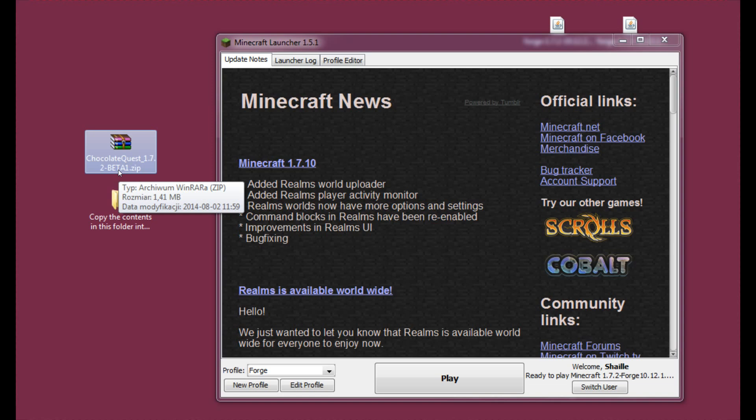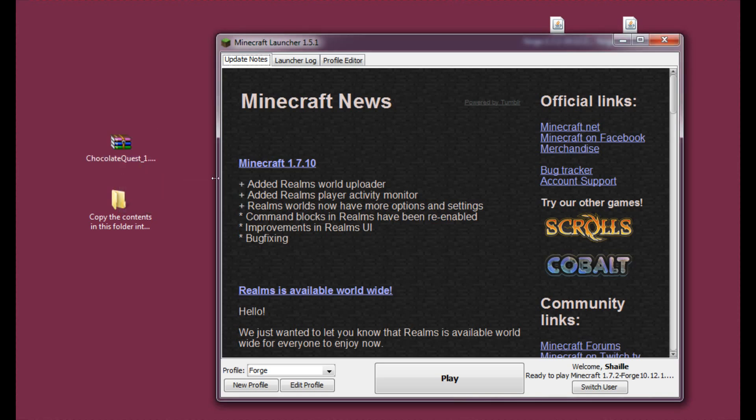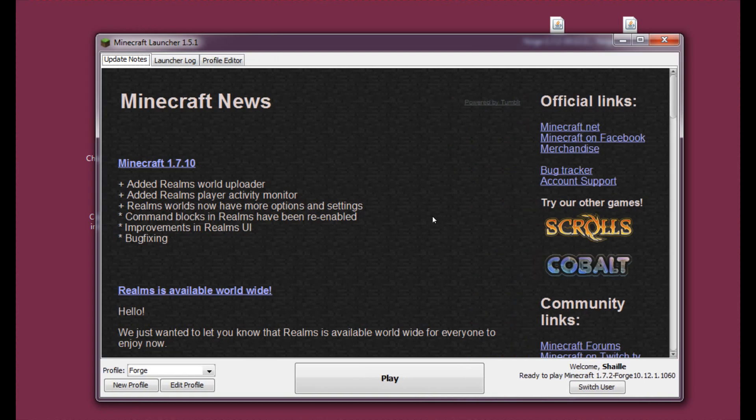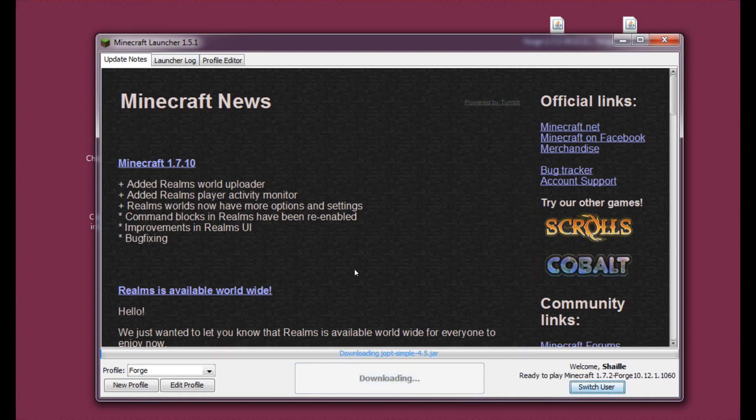Right now, there's only a couple of types of dungeons spawning. So don't be raging when you can't find a certain type of dungeon. It's because the mod is still in development. Alright, so let's hit play.